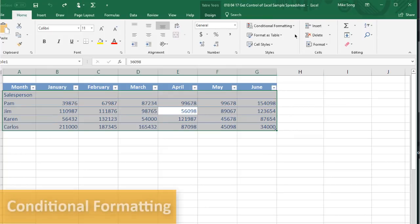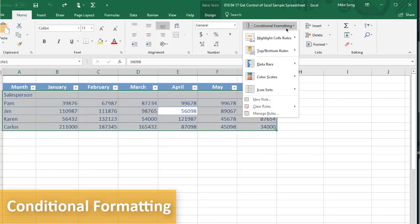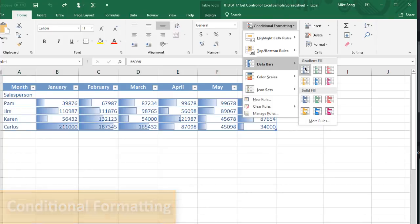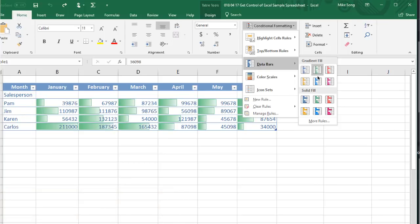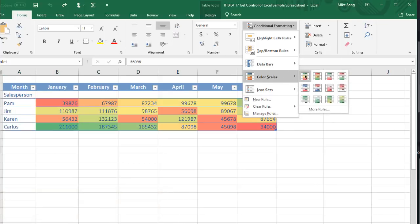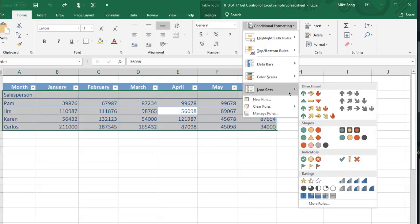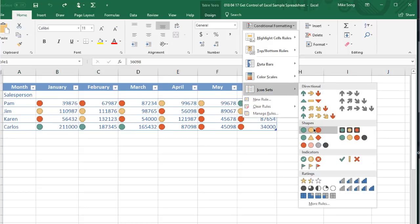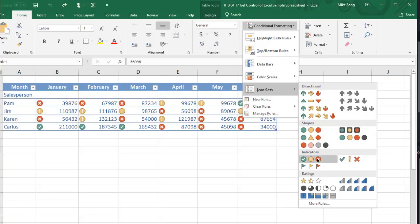Conditional Formatting automatically applies icons, data bars, or colors to data cells based on the value of that cell. If you had Sales Info and wanted your top sales month to be in green and your worst sales month to be in red, you could do it with Conditional Formatting.